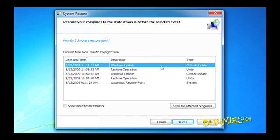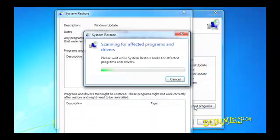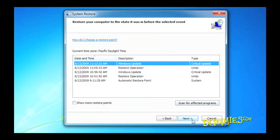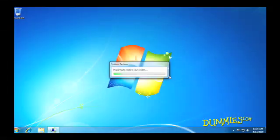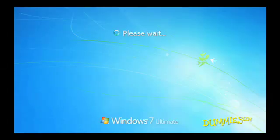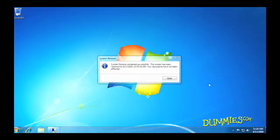If you want to know what it'll change, click the Scan for Affected Programs link. System Restore lists the items you'll have to reinstall. Click Next, then click Finish. Your computer grumbles a bit and then restarts using those earlier settings that, hopefully, worked fine.